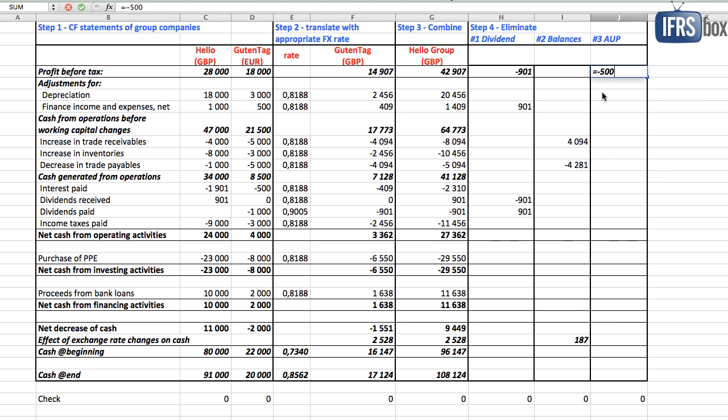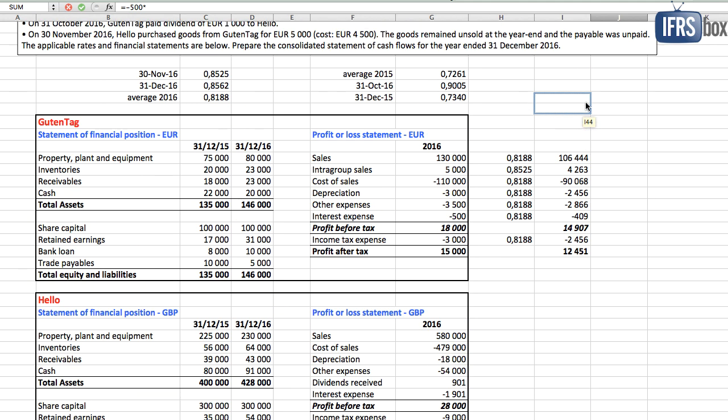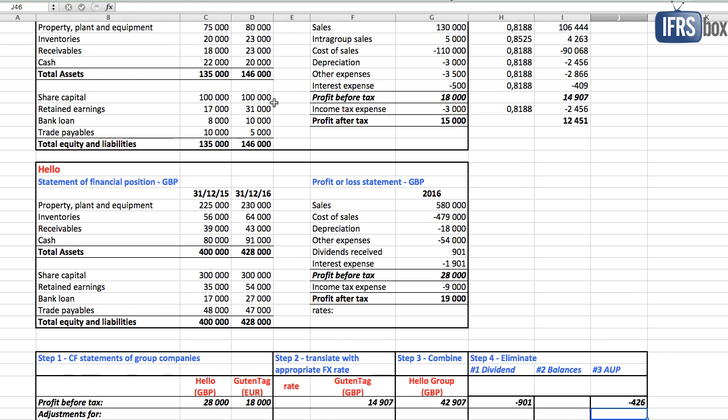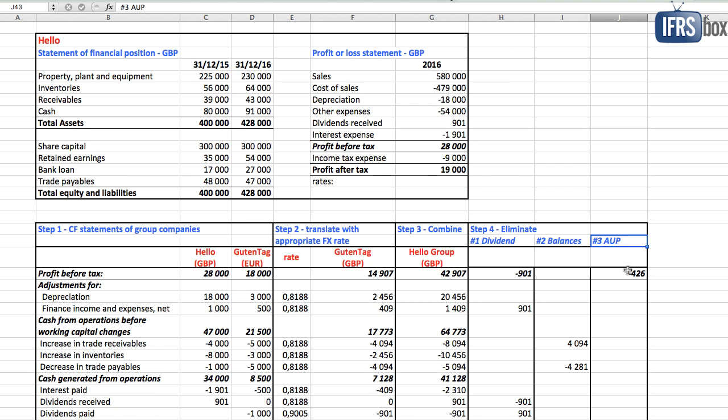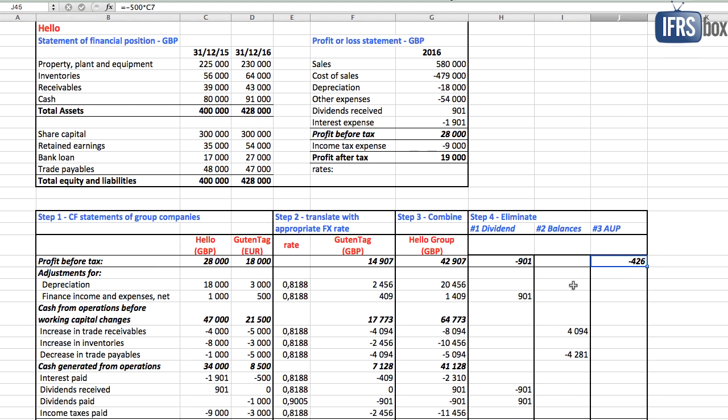In subsidiary's profit, intragroup sale was translated using the actual transaction date rate, so we need to use the same rate when eliminating unrealized profit. By the way, AUP means adjustment for unrealized profit. We deduct 500 euros times 0.8525, that is 426 British pounds from the line profit before taxation.